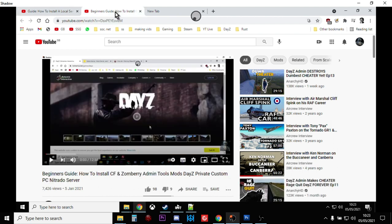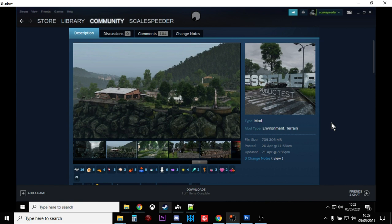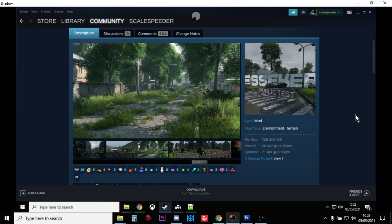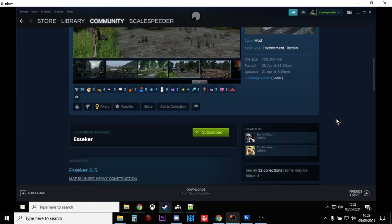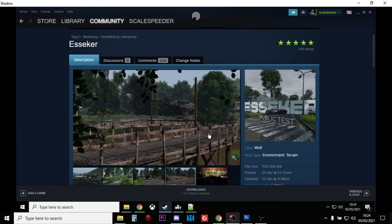I'll also put a link to how to install CF and Zombre admin tools. That just applies to a remote server, but you do a similar sort of thing to install on your local server so you have admin. So Essica — really nice big map. It's an ongoing mod as I'm recording this video, but it's definitely worth looking at. Very popular at the moment on PC. So the first thing, obviously, you want to fire up Steam and subscribe to the mod, and that will then download the mod to your local PC.